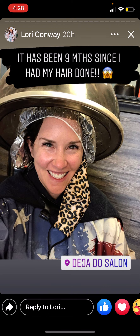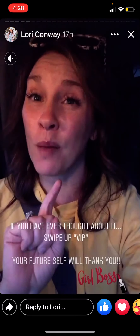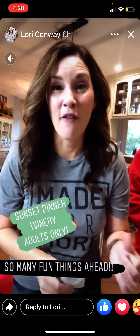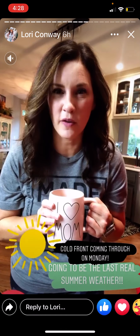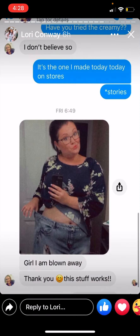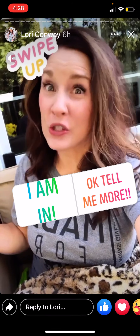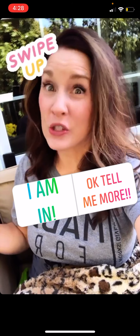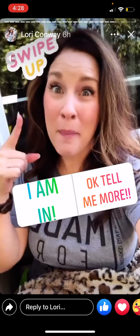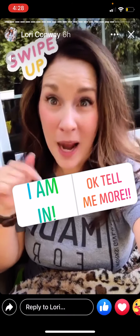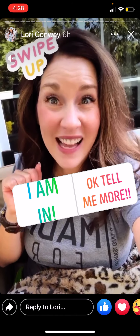Her poll options are not like yes and no — it's 'I'm in' or 'okay, tell me more.' They're both positives. No matter what you click, she's going to be sending you information. So that's one way to gather people — through stories, just putting a poll there.